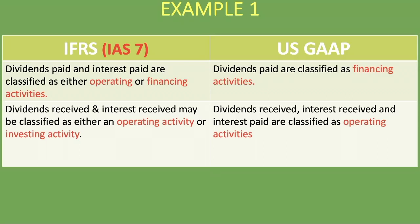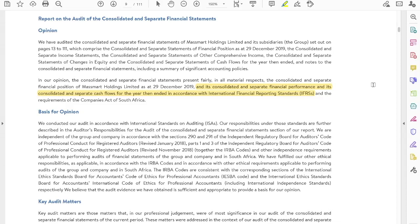Now I want to show you two financial statements from real companies listed on the stock exchange and see how they have accounted for dividends paid. The first one is MassMart. Looking at their cash flow statement, the first thing to note is that their consolidated and separate cash flows are prepared in accordance with International Financial Reporting Standards — IFRS.